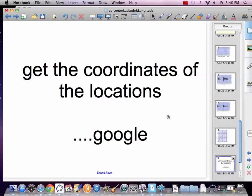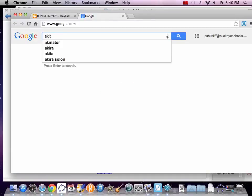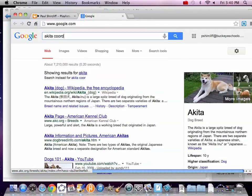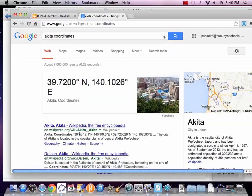All right, now. In order to graph these, we've got to find our coordinates. So, go to Google. Type in Akita coordinates. There we go. So 39.7 north, 140.1 east. Write that down.